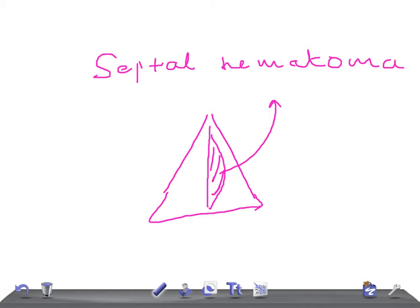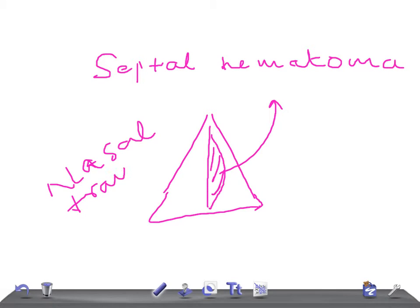The most common cause for this collection of blood is nasal trauma — like someone punching in the face — or any septal surgeries. If the patient has any bleeding disorders, that can also cause a septal hematoma. But remember, the most common cause is nasal trauma.